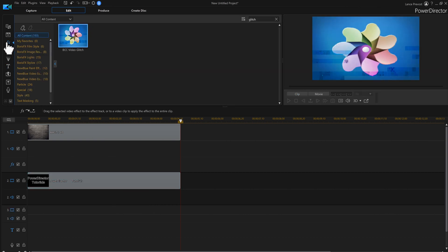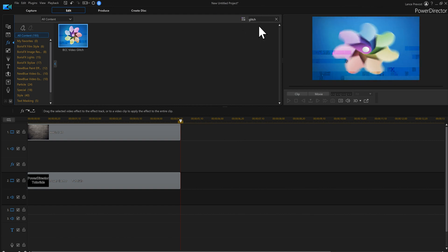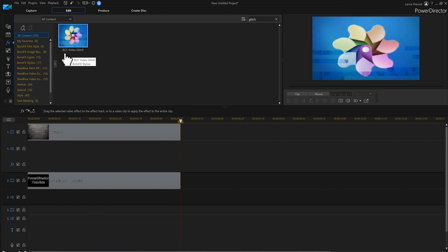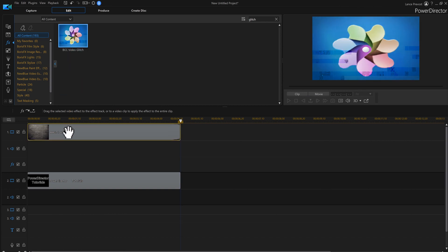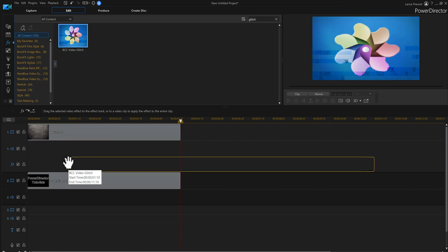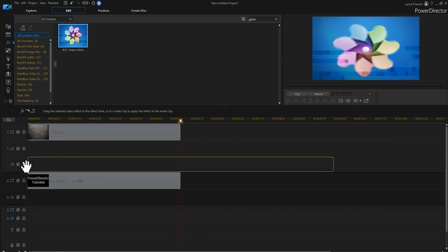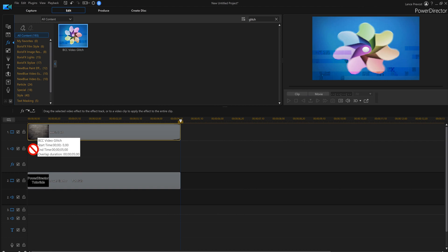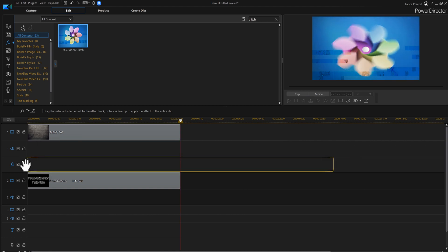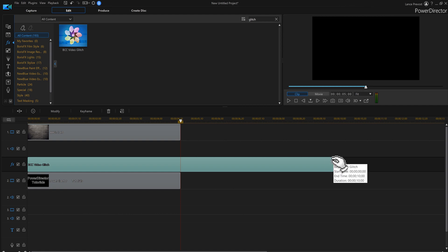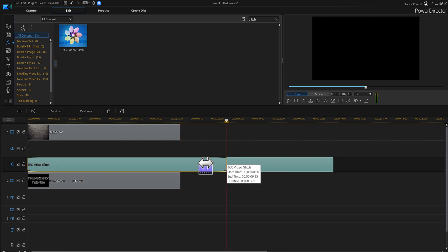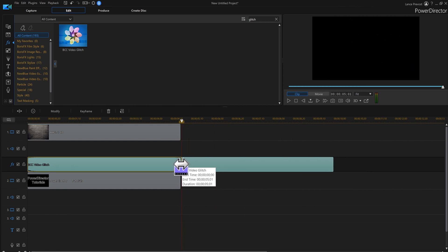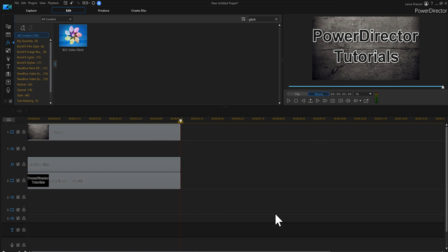So now I'm going to go here to FX and up in the search here type glitch. Then you'll find BC Video Glitch. We're going to bring that down. You could put it here or you could put it just right on top, but I'm going to put it here.